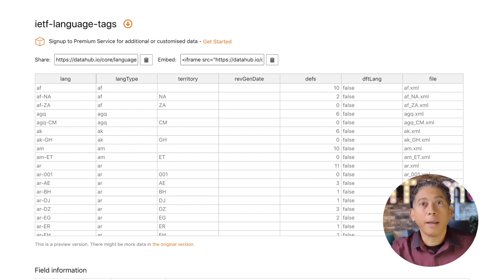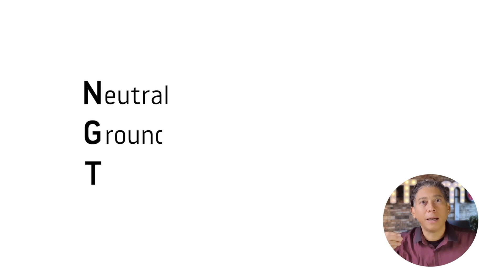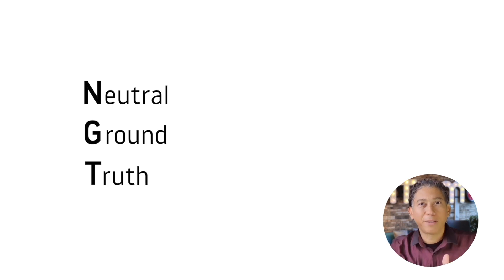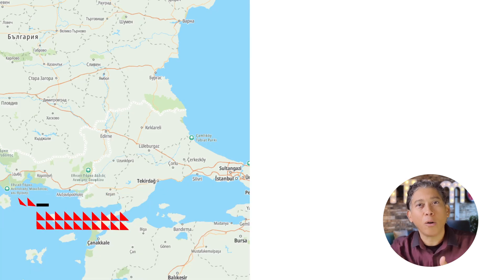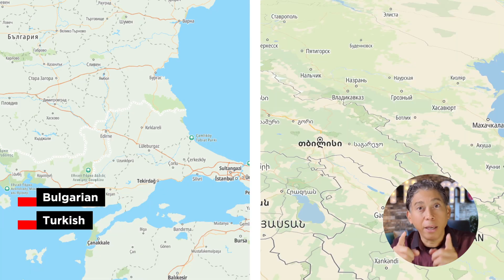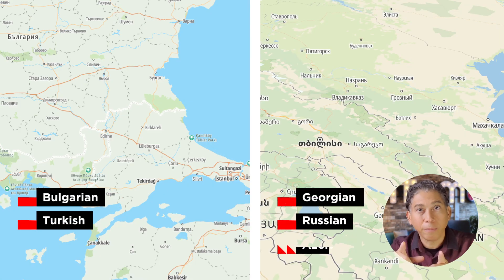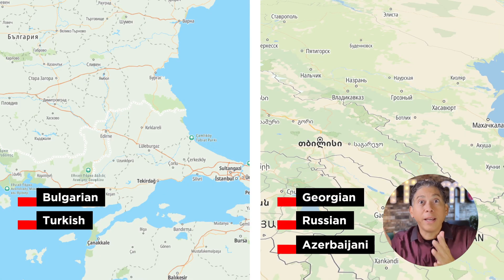And if you don't use it, the default language will be NGT, Neutral Ground Truth, which means that every country or region will be displayed in the local script, if it is available.